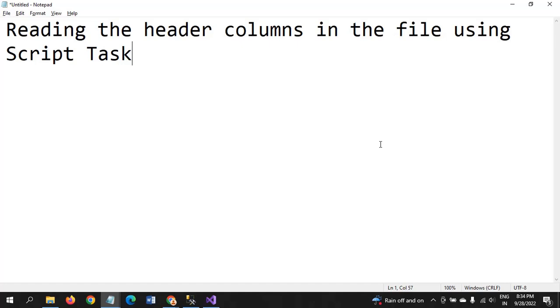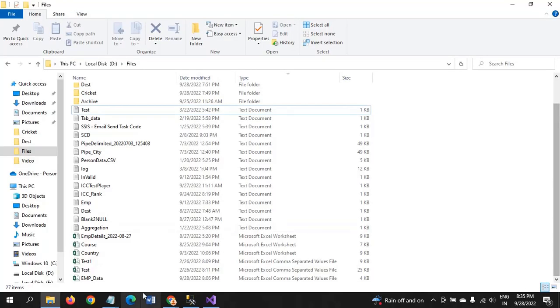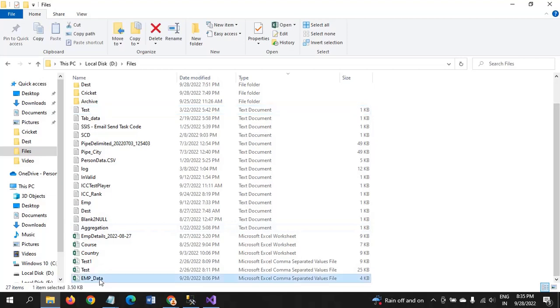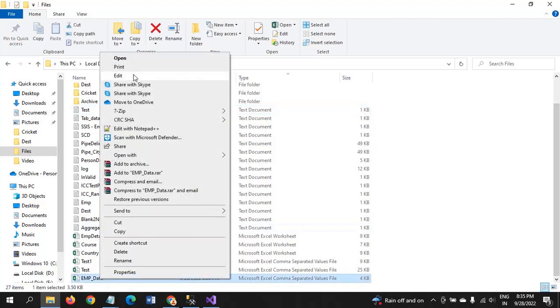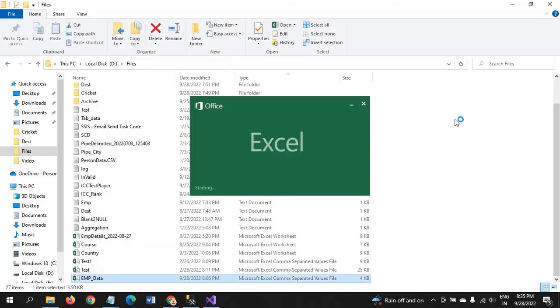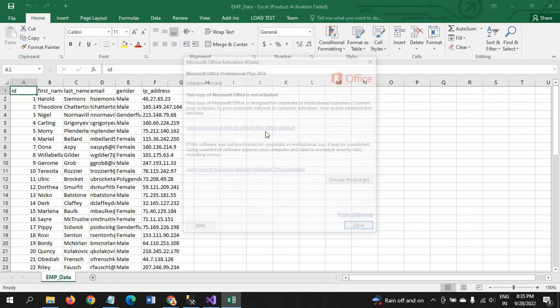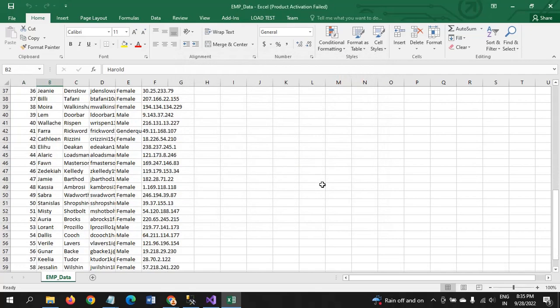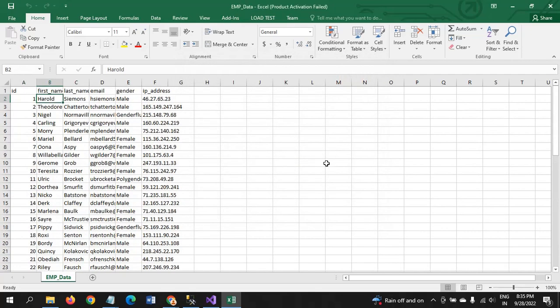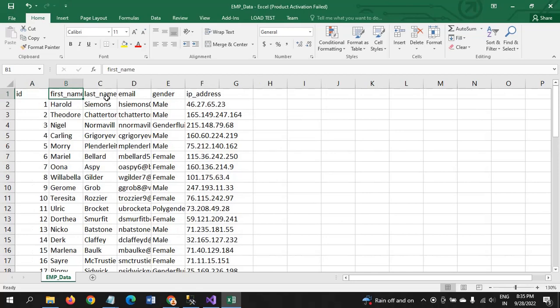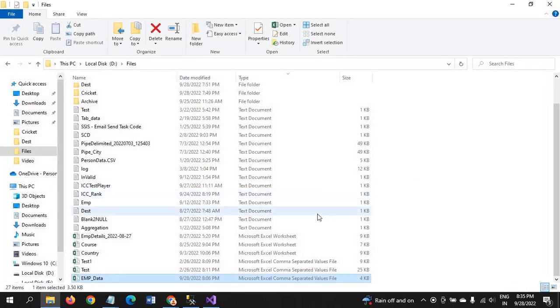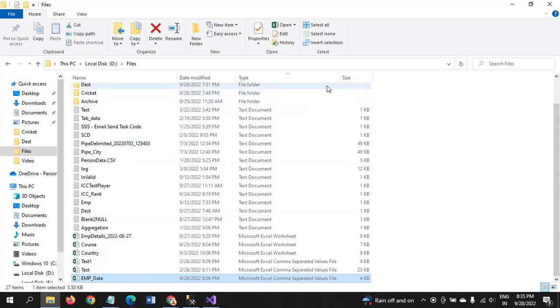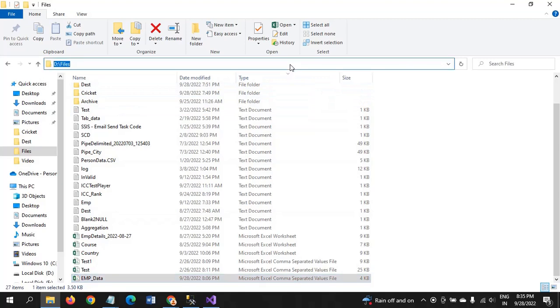Now I want to show the demo of how to read headers of this online data file by using Script Task. This is the mpdata.csv format file. There are some columns and around a thousand records. The columns are ID, FirstName, LastName, Email, Gender, and IPA. By writing the task code, we need to get the details of the header columns as well as get the path where this file is located. This file is located in the D drive.